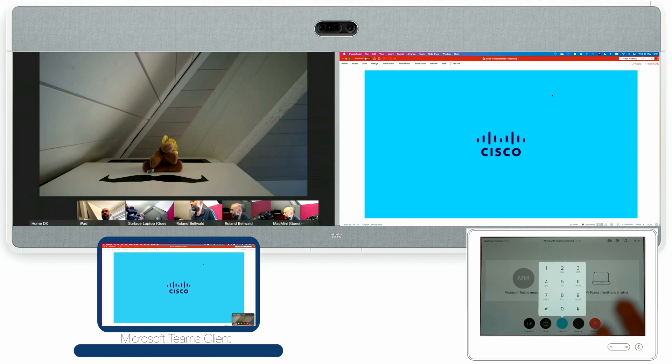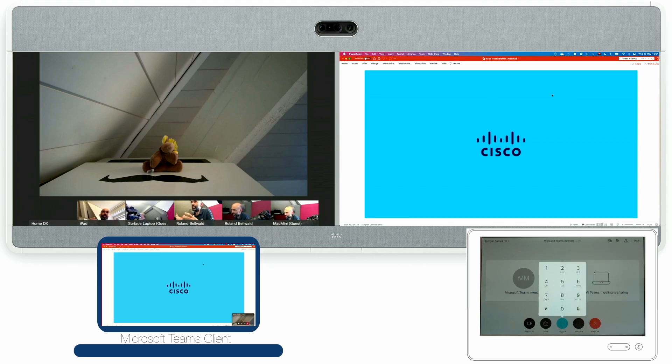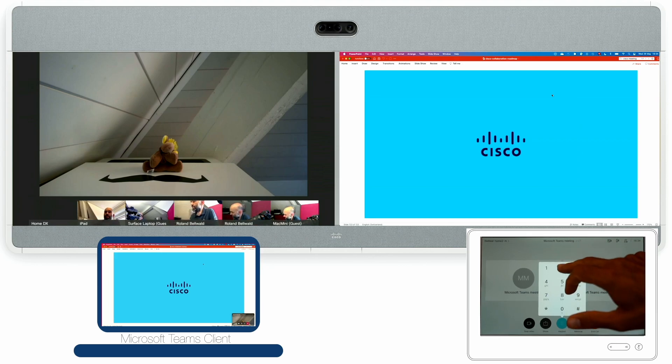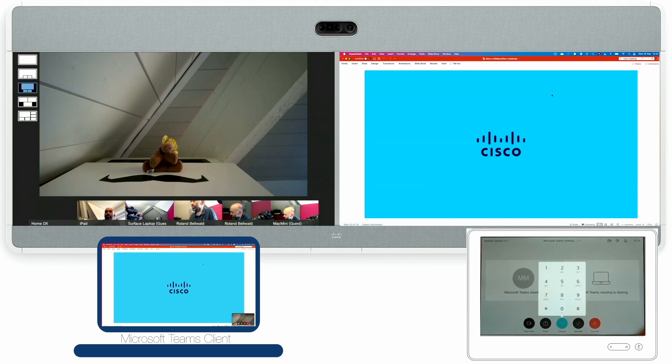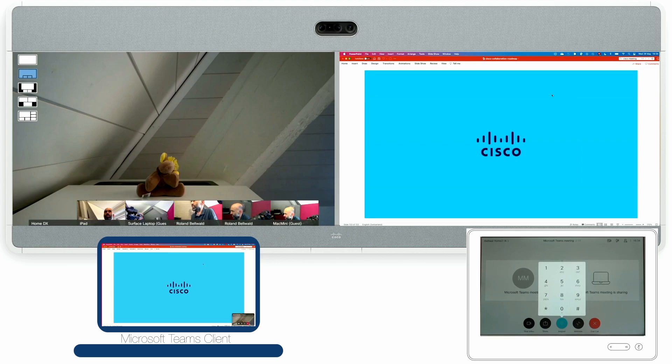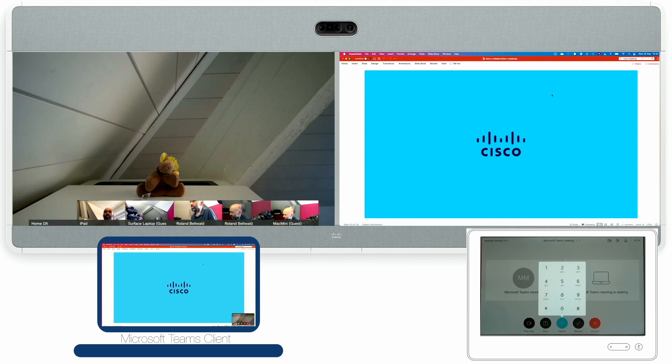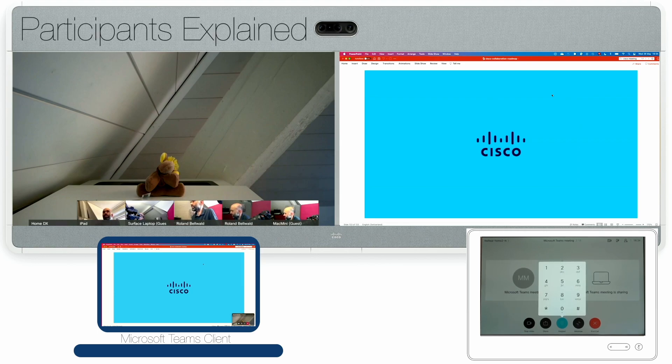I have the speaker large in this view and the other participants at the bottom without the other participants eating into the main speaker view. And then I can go back to the film strip view which uses the full screen for my main speaker.